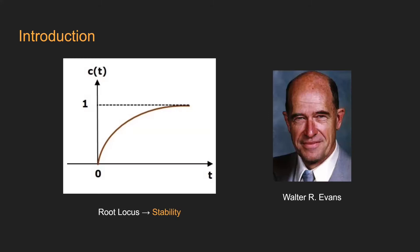The root locus analysis is a graphical method for examining how the roots of a system change with variation in gain within a feedback system. This is a technique used as a stability criterion developed by Walter R. Evans in 1988, which can determine the stability of a system, which is crucial while designing a controller.